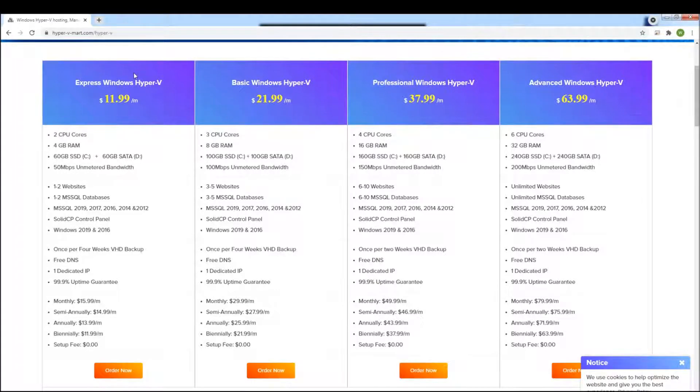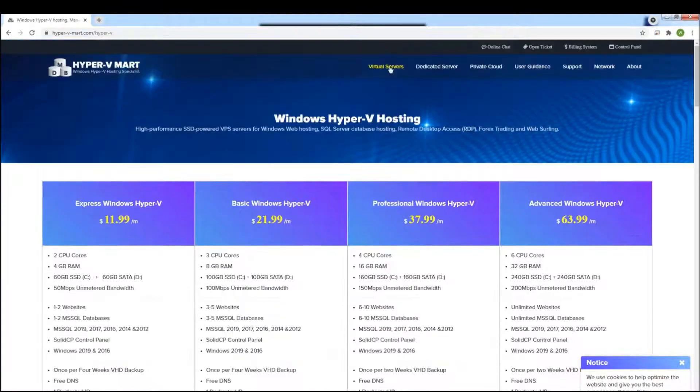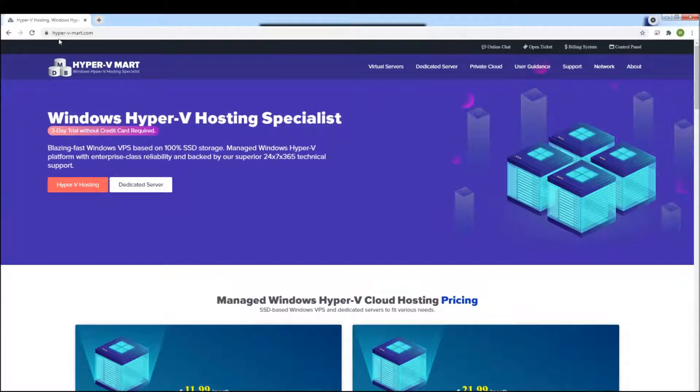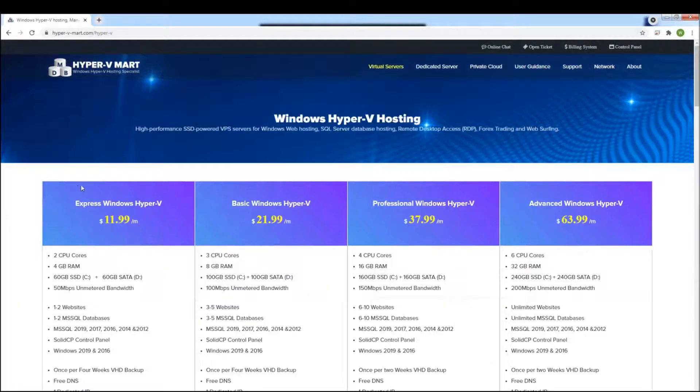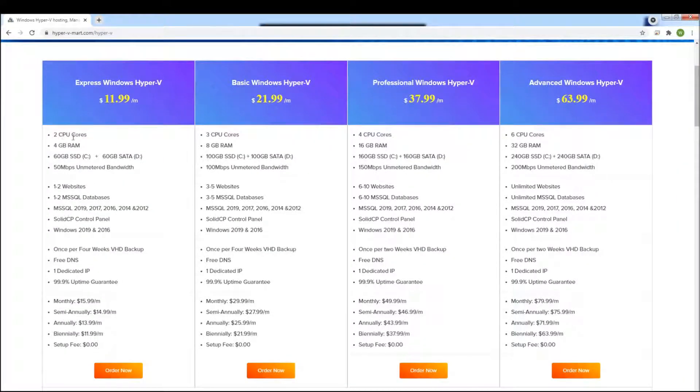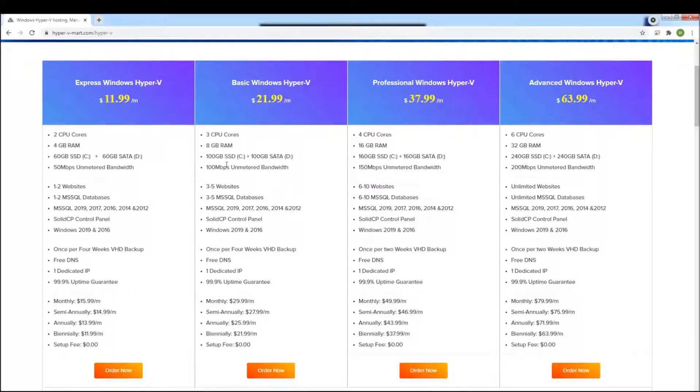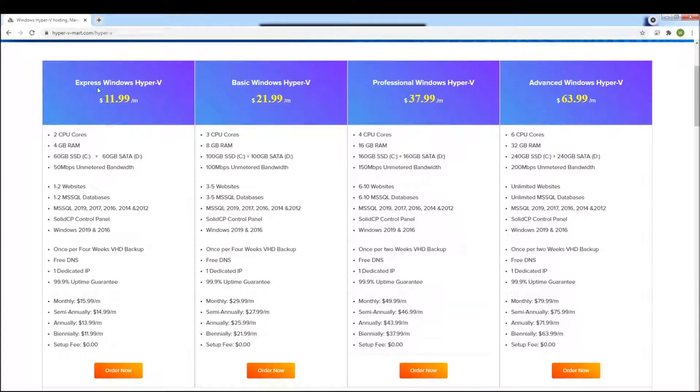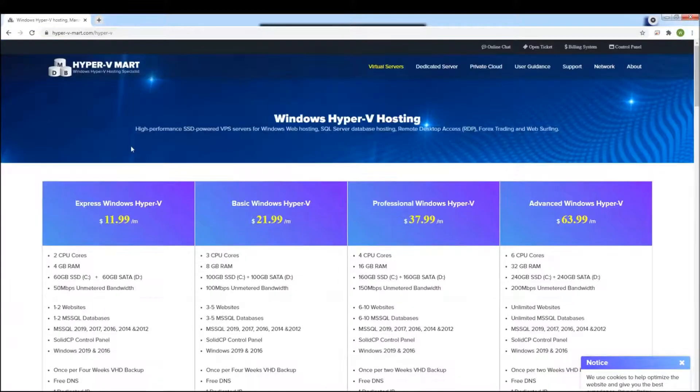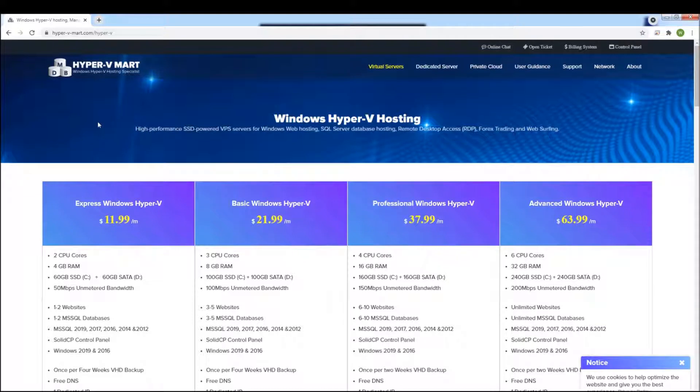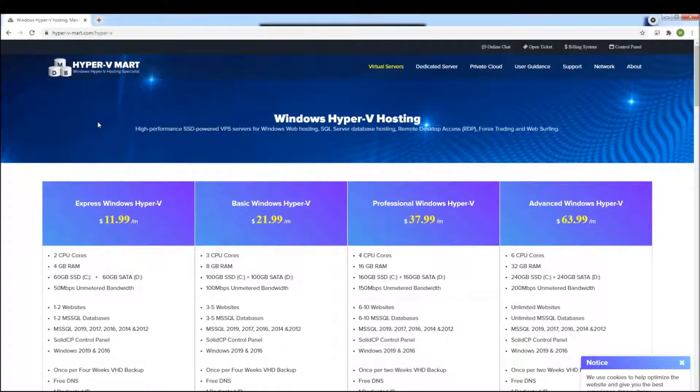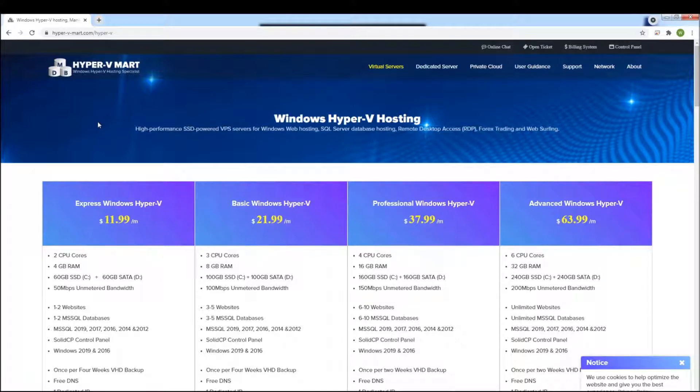So currently we recommend DatabaseSmart and if you go to DatabaseSmart.com it will send you to this Hyper-V Mart and we're going to click on Hyper-V hosting. Generally the lowest cost option will work. NextCast has very low resource requirements depending on your hard drive size you may need more if you have a lot of music, but most people can use the Express Windows Hyper-V hosting with DatabaseSmart or Hyper-V Mart. This is just one of the options, there's many virtual server companies out there, but we're using Hyper-V Mart at this time and we're pretty happy with their service and their uptime so that's who we're suggesting now.